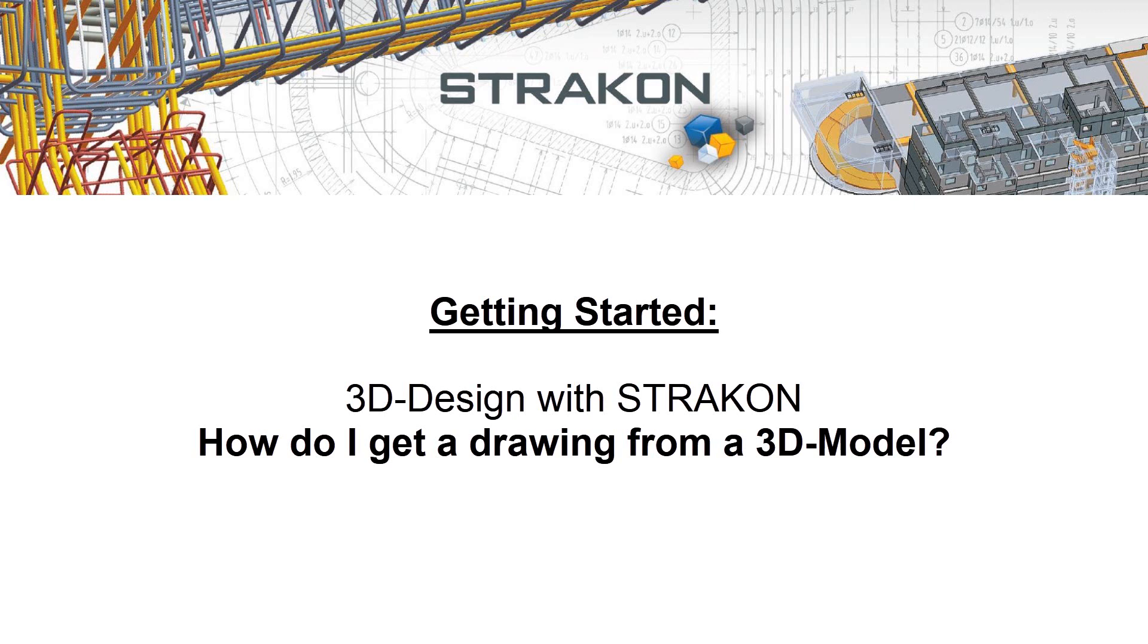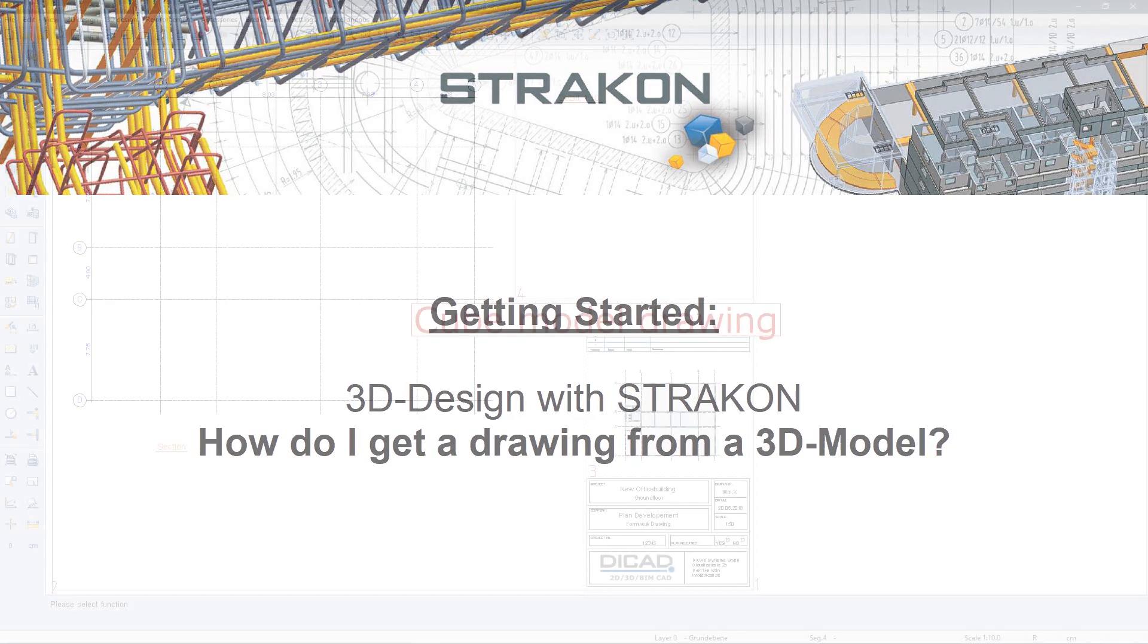Welcome to Stracon 3D design tutorial. How to create a drawing derived from a 3D model.